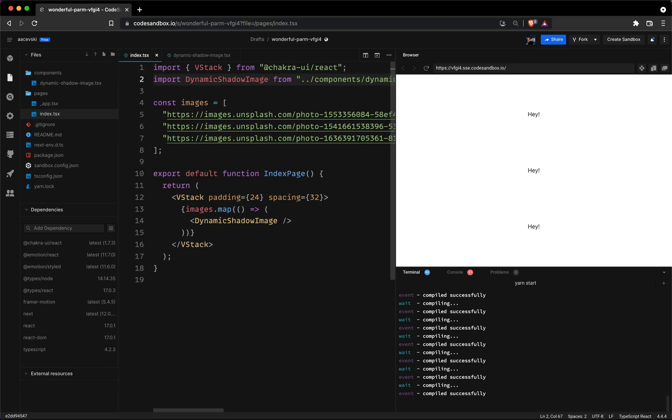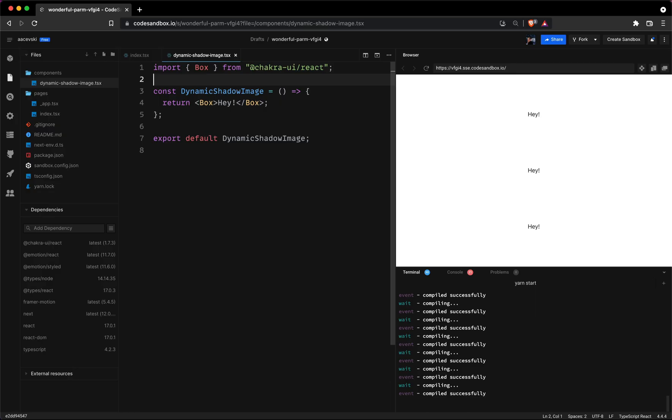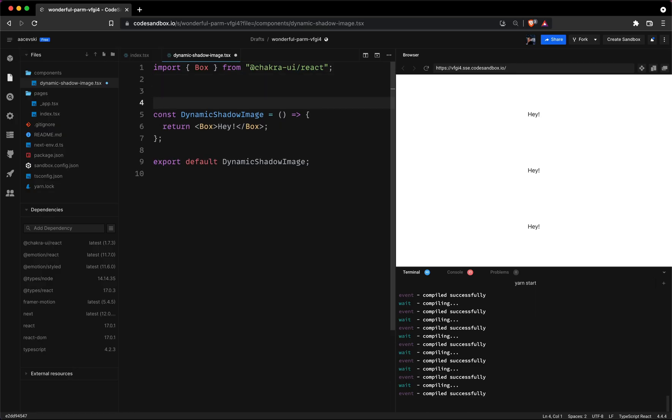Next we need to take care of the props that our component will receive. In this case we only need the source of the image. So now let's head back to the dynamic shadow image component and do just that.